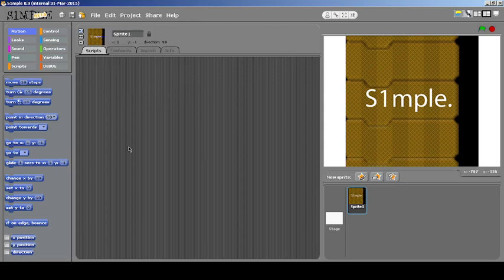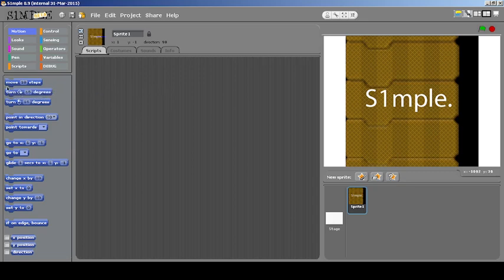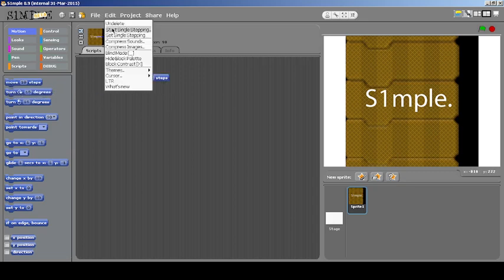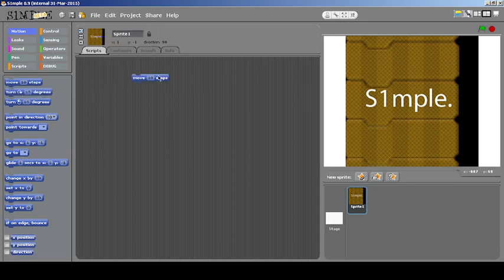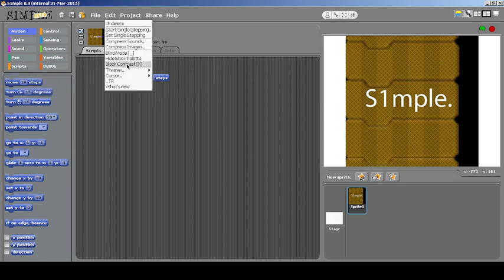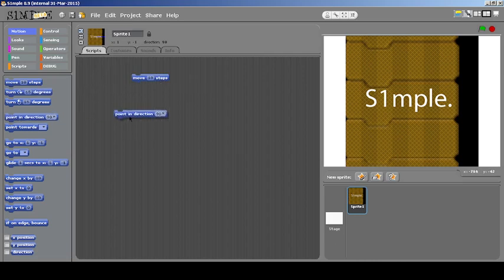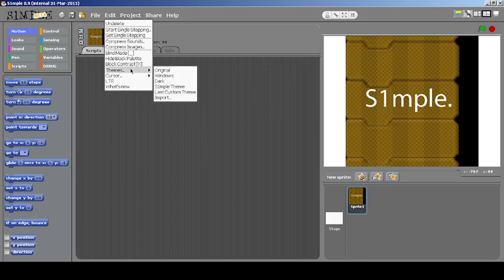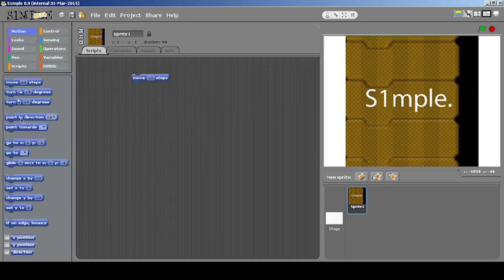There's also a cursor thing — when you're dragging a block you can see it's translucent or transparent. You can make it less transparent by turning off heavy translucency, and you can see it's less transparent than before but still slightly translucent. Or you can just disable the translucency itself if you don't want it — now no translucency appears while dragging. But I like the translucency, it's very cool.